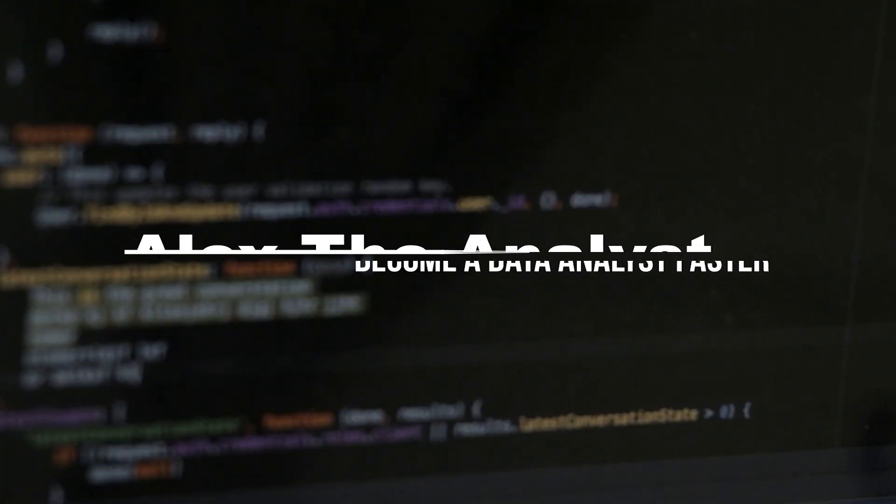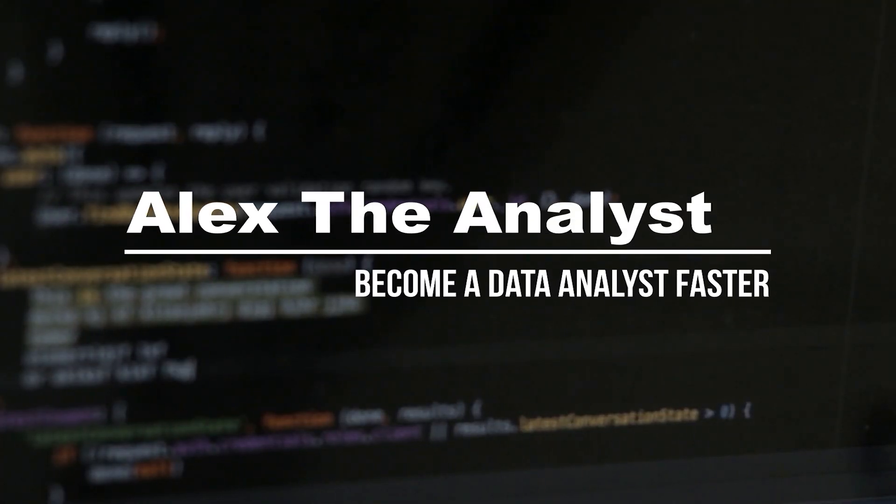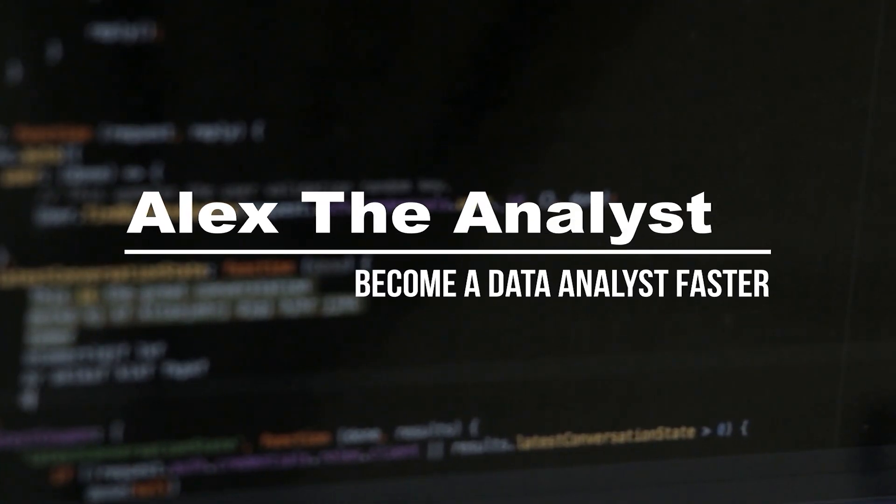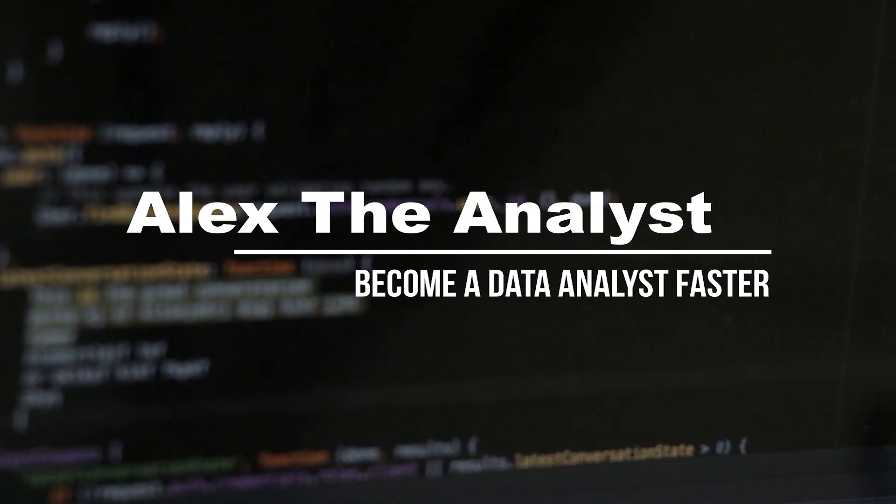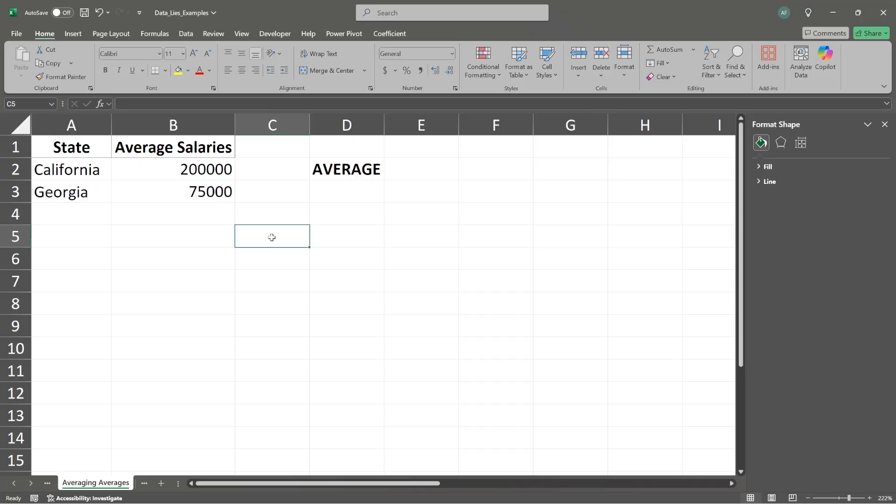In this series, I show you how easy it is to manipulate and lie with data. Now, when I toss out the word average, you most likely know what that is. It's a very common statistical concept. So in this video, I'm going to show you how you can easily manipulate data using averages and a way that you can actually make it a little bit more accurate.